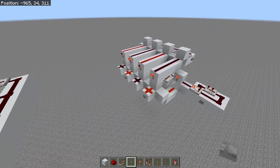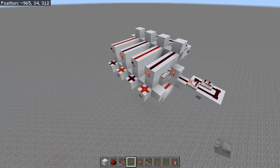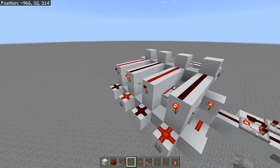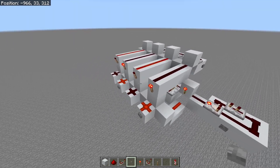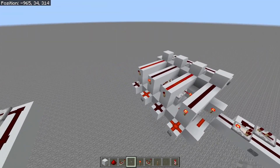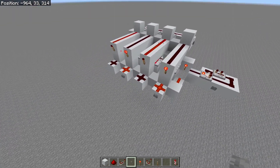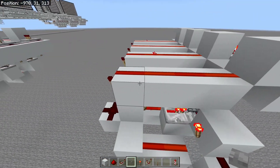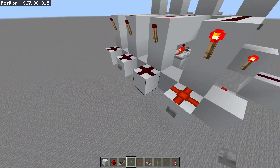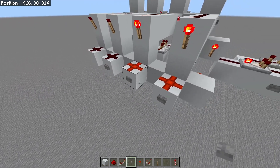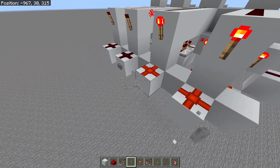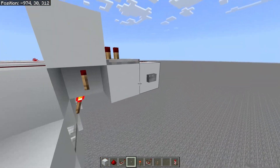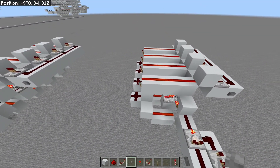Say you wanted to use this as a program counter and you were doing conditional branching — you wanted to set it to a certain number. Well, you could first reset it like this, and then set the certain bits that you want the number to be. It's quite a useful counter in that regard, as well as being fairly fast.